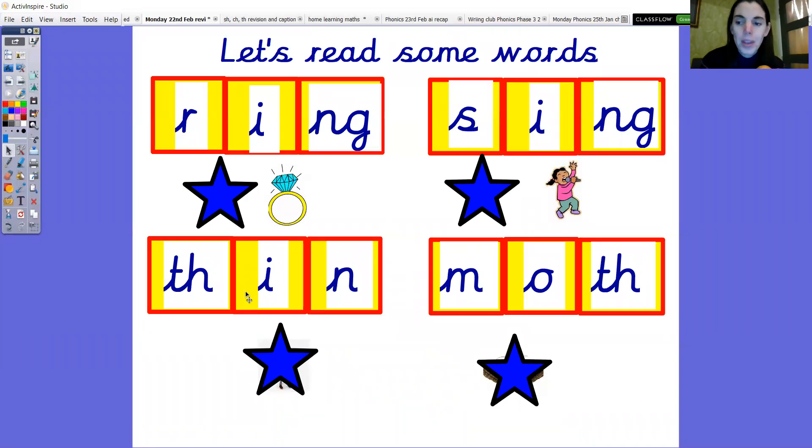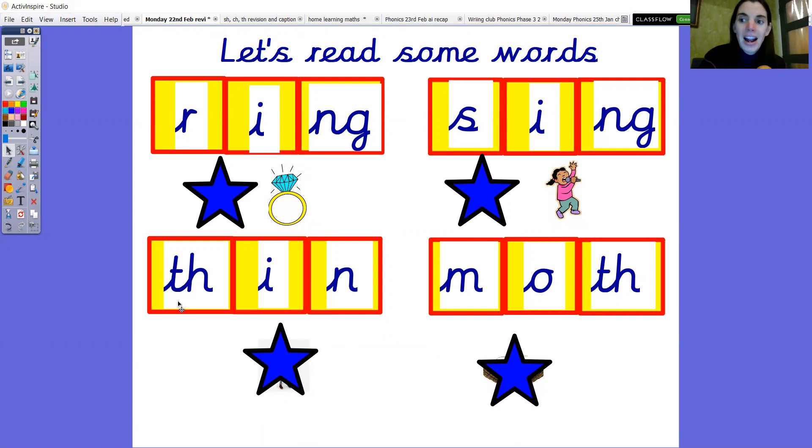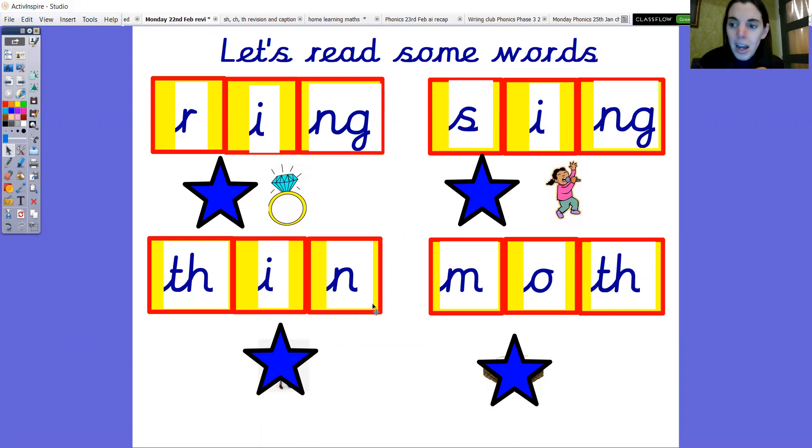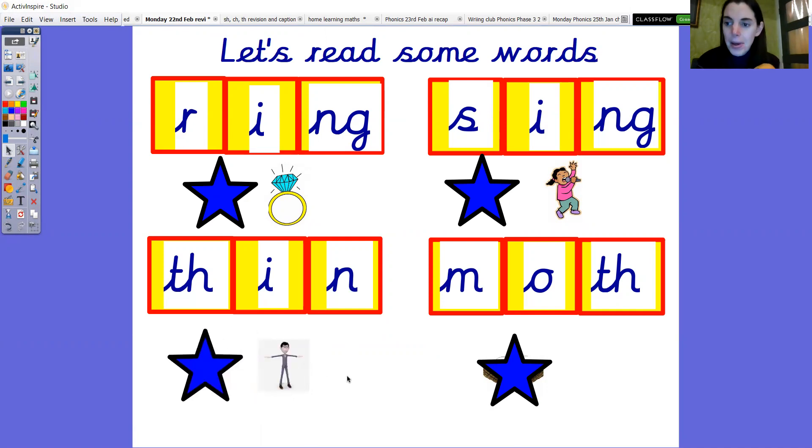Right the next one. Again if you can do it in your head and sound talk and blend in your head and just say the word. Did you get this one? Right then sound talk it aloud. Th, i, n. Thin. Thin. Thin. It's a thin person. Thin.